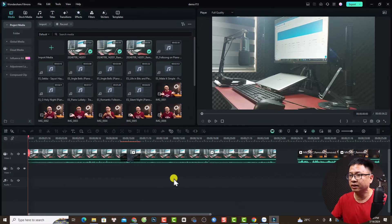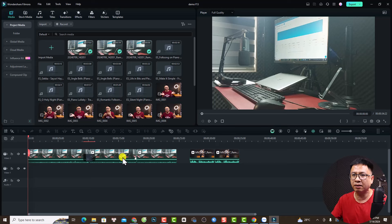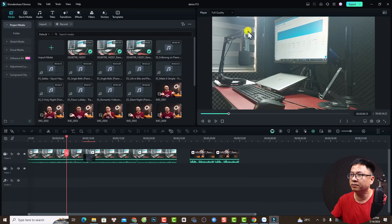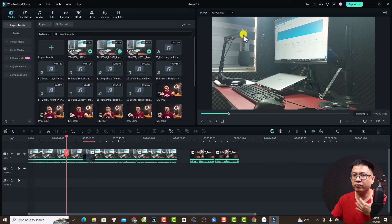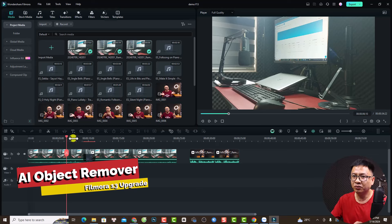This is Filmora 13.6. I have an example timeline here — you can see I have a microphone in the video. With Filmora 13.6 I can remove the microphone and also replace the background using the AI object removal. This is before, and this is after.